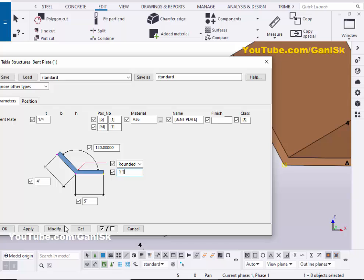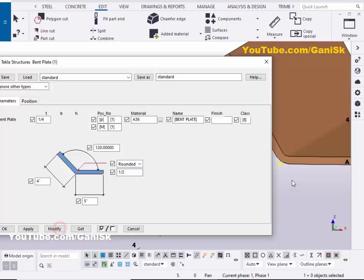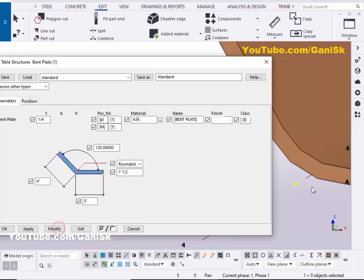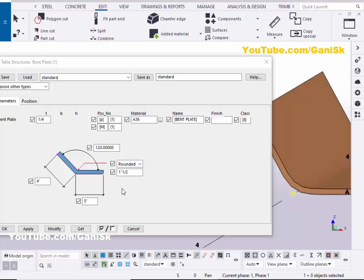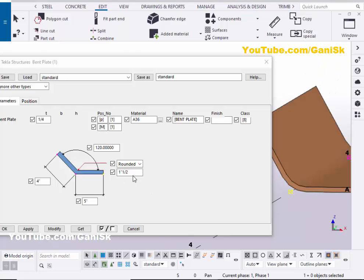For example, by default you have a 1 inch radius. If you want to place half inch, then click on Modify - you will get half inch radius. For example, take 1.5 inch radius and you will get like this. Depending on your requirement, you can change the radius of this bent plate at this location.